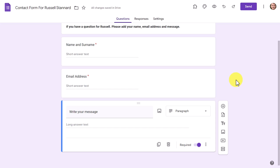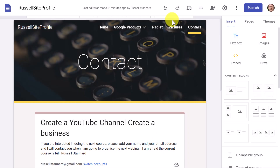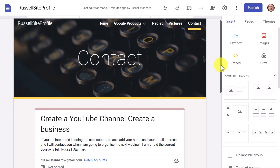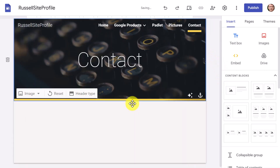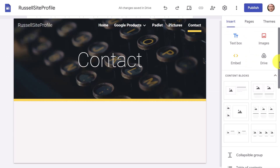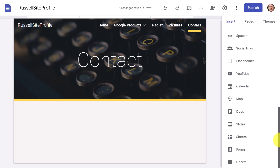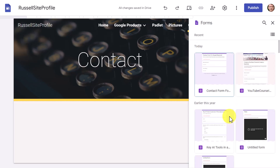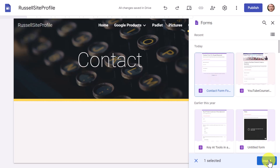Now all we need to do is embed that Google Form into our Google Site. Coming back to the website, I'll delete the current contact page. How do we find that Google Form? On the right-hand side, click on Insert, come down, and you'll see 'Google Forms.' Click there and it opens up your Google Drive showing all the forms you have — that's why it's important to give it a good name. Find it, click on it, and then click Insert.